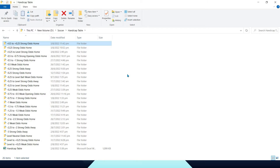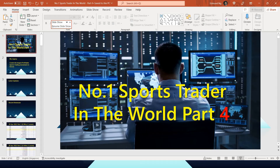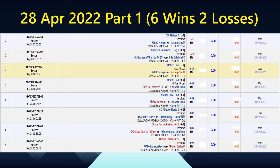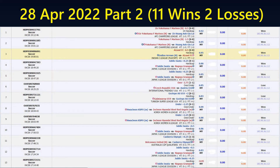Without further ado, let's go back to this case study. Basically, I'll just quickly run through some of the trading records. 28th April, Part 1: 6 wins, 2 losses. Part 2: 11 wins, 2 losses — 7 wins in a row.